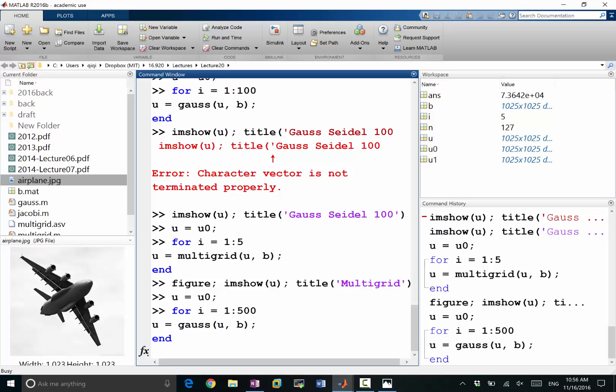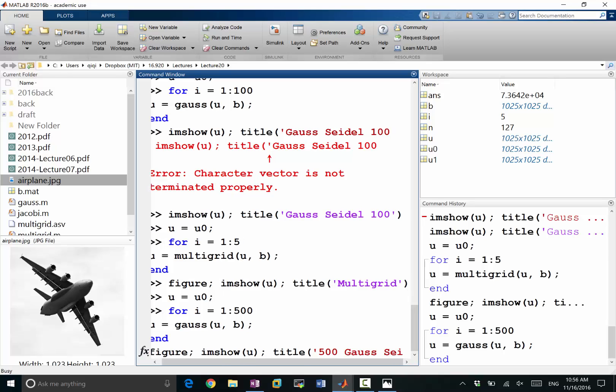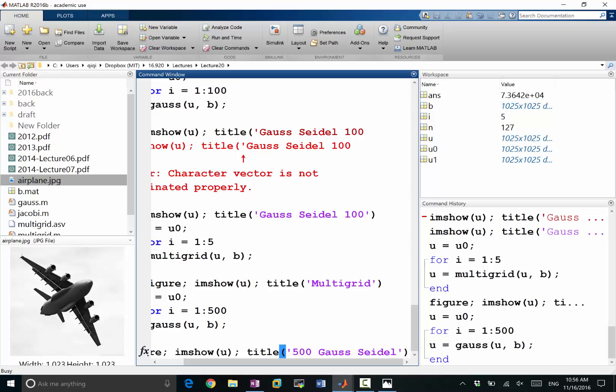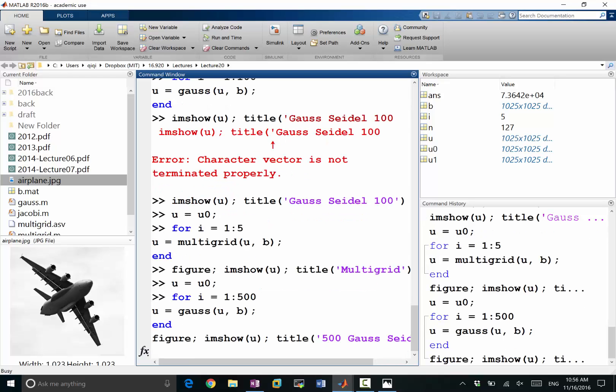And second, if I imshow the u, title 500 Gauss-Seidel, okay it still hasn't finished.